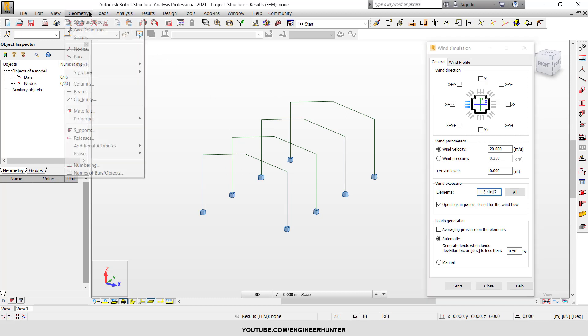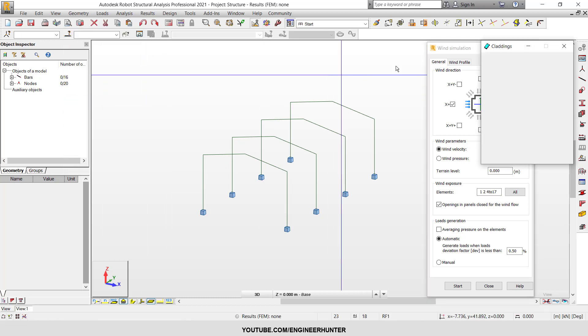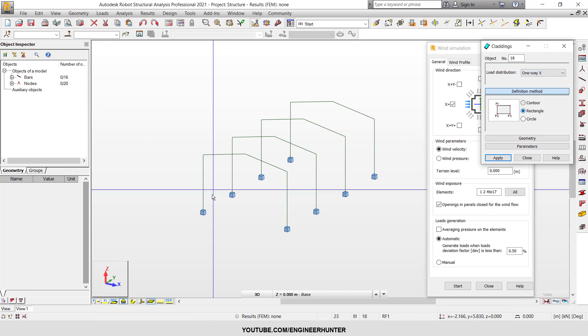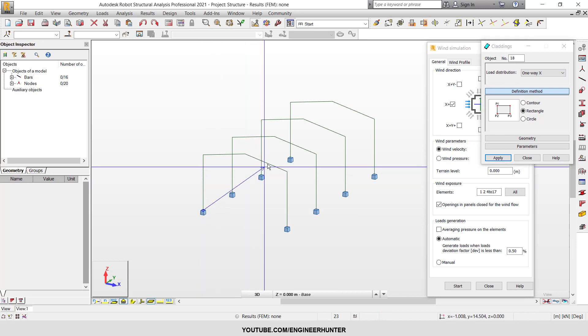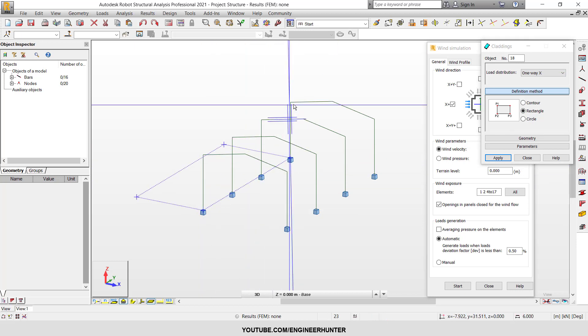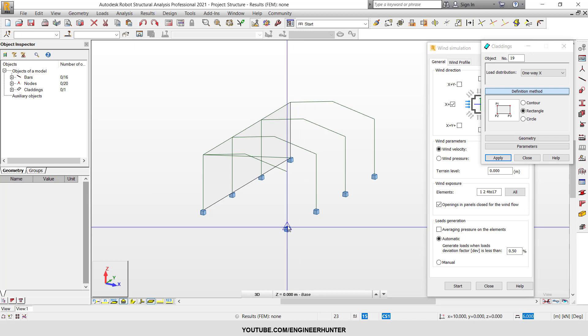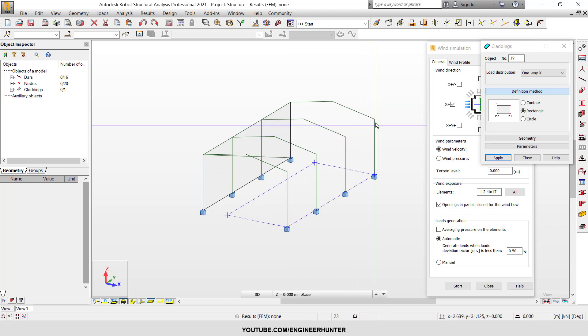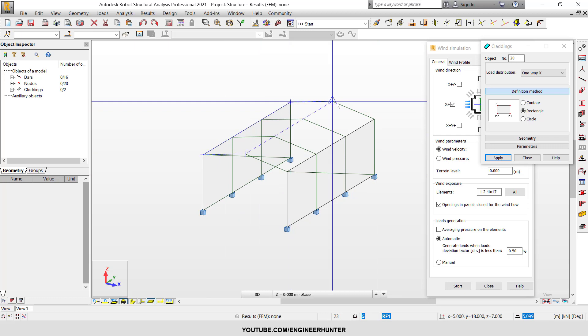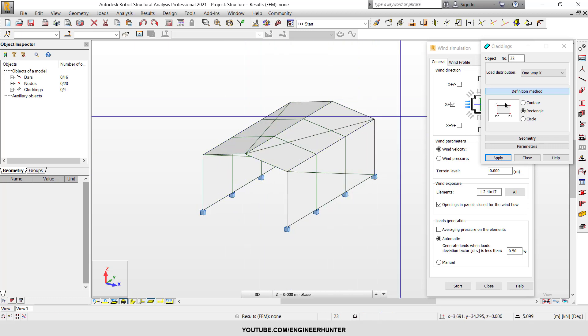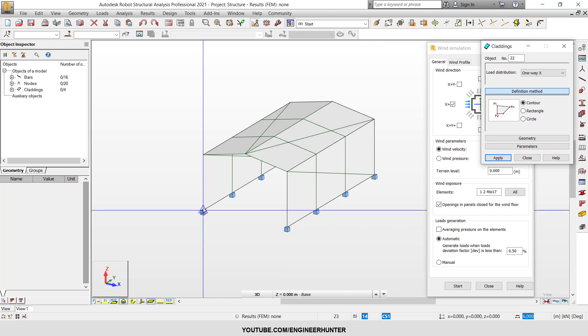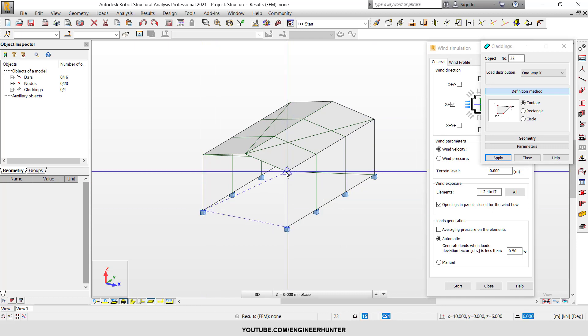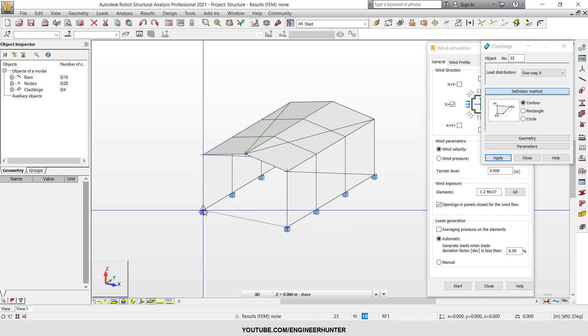So I'm going to draw the cladding here and I will use the one way X. I will draw by rectangle, and for this part I'll use the contour to draw.